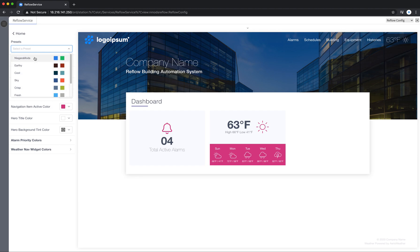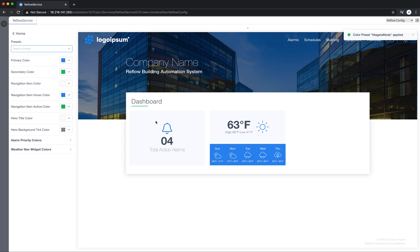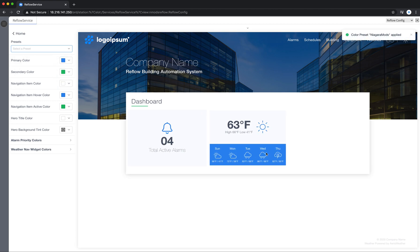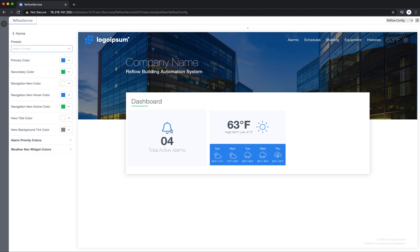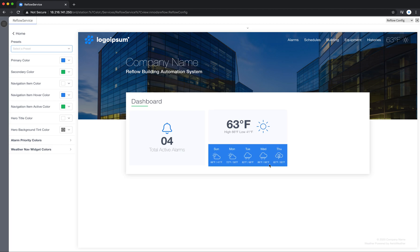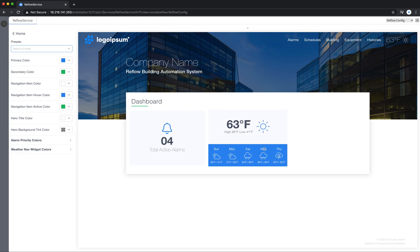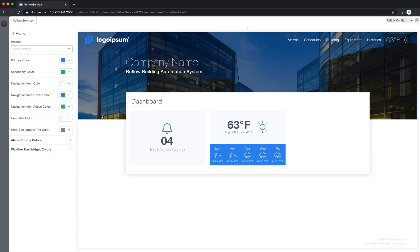You'll notice as I select a color, various areas throughout Reflow are changed. You can notice it here on these dashboard cards, the icon color, the bar container that's containing all of this weather data. And then you can go in and control each color set individually.